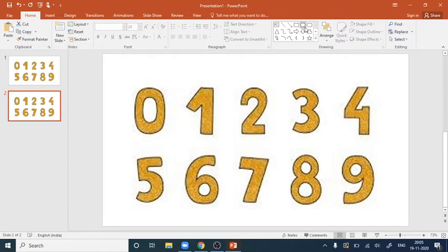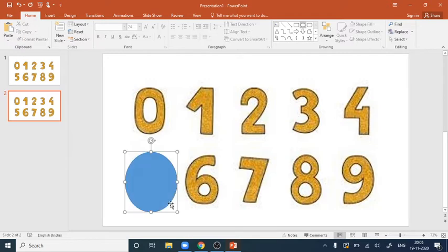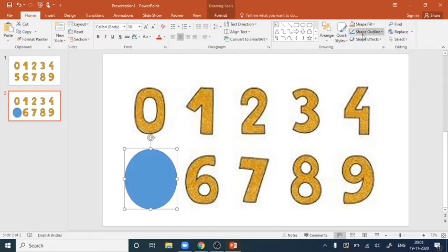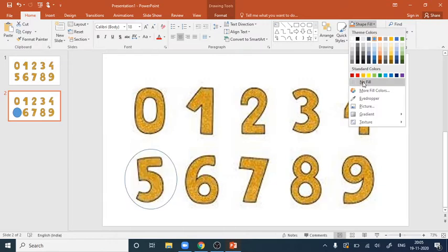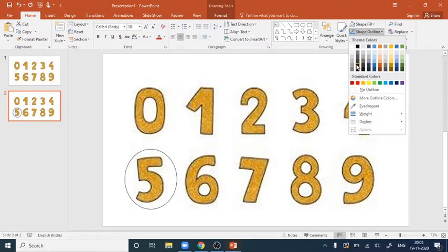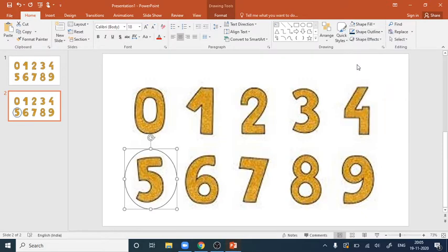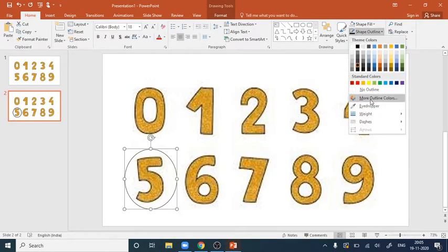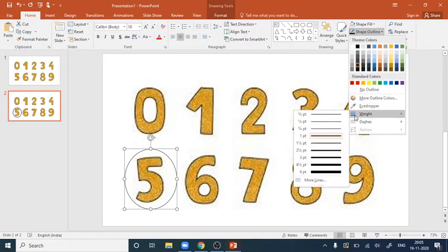First, we will go to shapes and select the oval shape, then draw an oval over the area we want to zoom. Then we go to shape fill and click 'No Fill'. Next, go to shape outline and select a darker shade, then increase the weight to a thicker line of your choice.